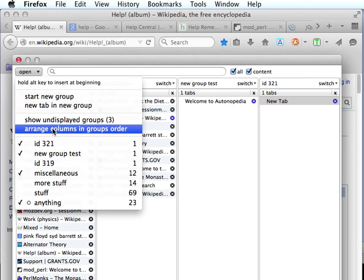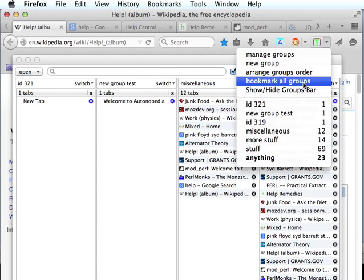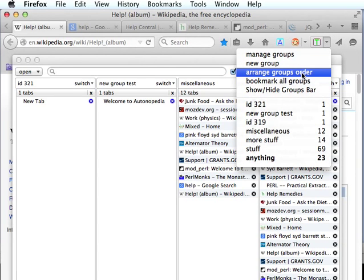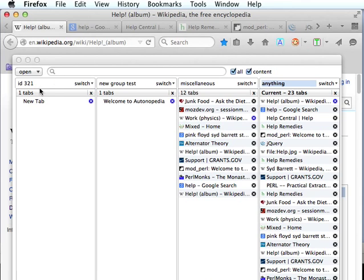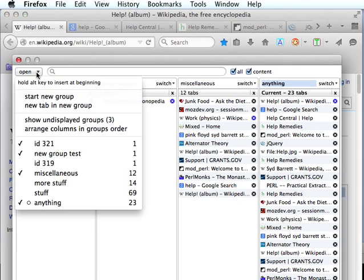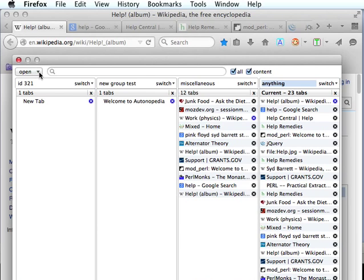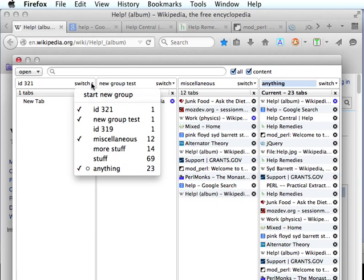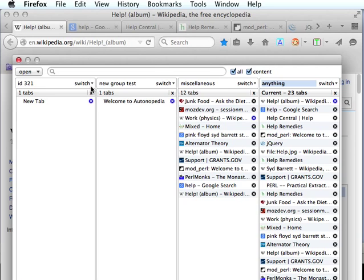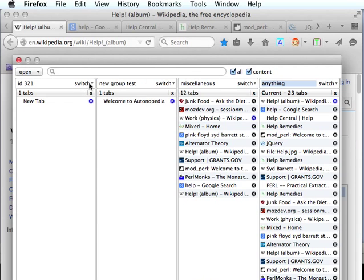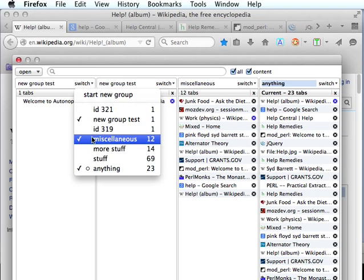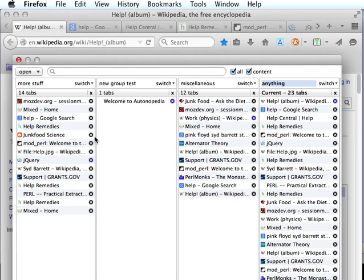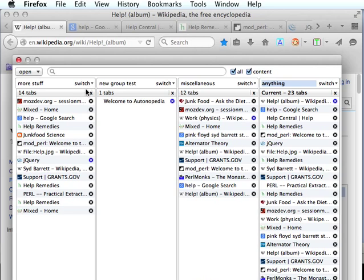This little button here will arrange the groups in the groups order. That groups order was talked about in one of the other videos where you can set your groups order for all of the different UIs. That's the way we can start new columns and close new columns. There's a switch here. If we want to, we can just use an existing column rather than starting a new one, and we can just switch this to whatever group we want. So that pretty much covers that part of it.